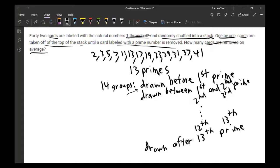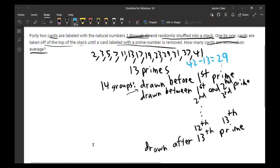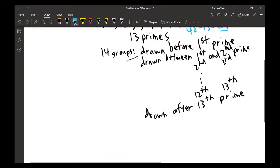It's possible for one of these groups to have zero values, or for them to contain all of the non-prime numbers. The number of non-prime numbers is 42 minus 13, which equals 29. So there are 29 cards distributed among 14 groups, and each card goes into any random group independently.